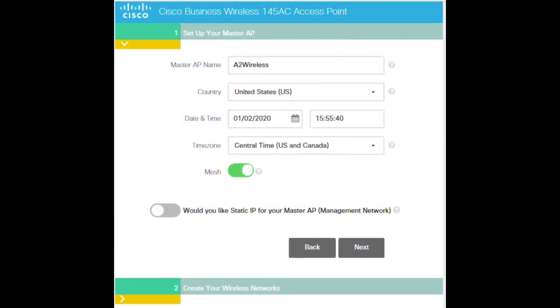The mesh deployment designation reminds us that the hardware topology, wireless deployment, and wireless functionality all depend on the actual configuration set at day zero.